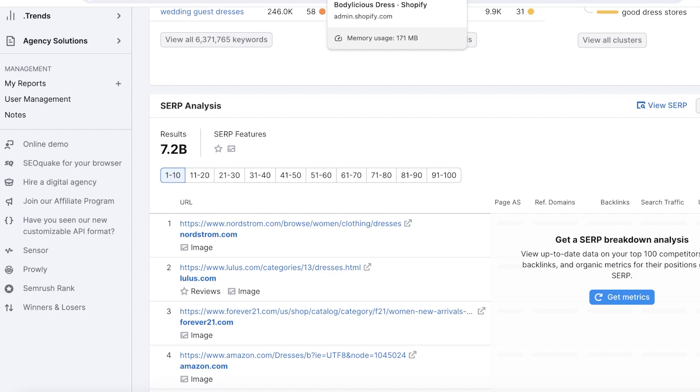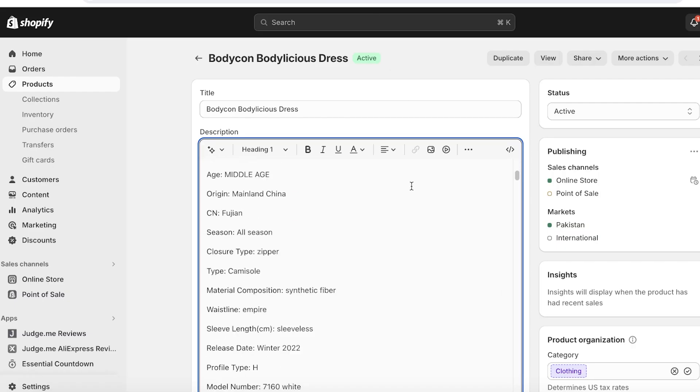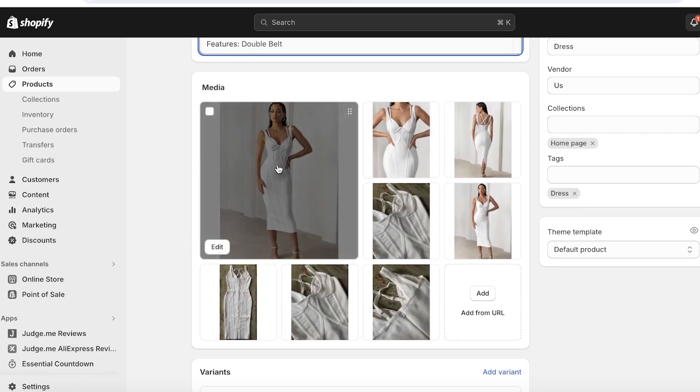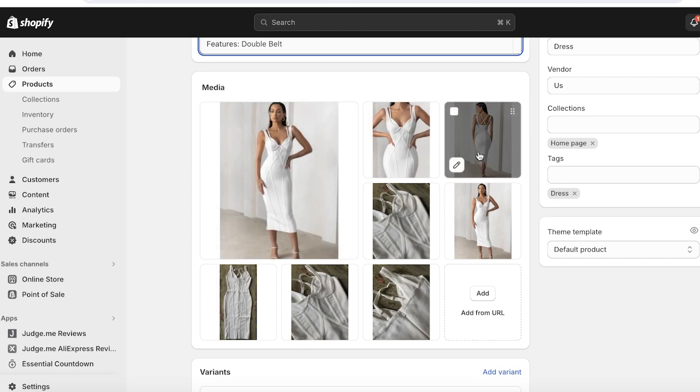From here, you can include the relevant keywords in your product titles, descriptions, URL, and meta tags. Add unique and detailed descriptions that really highlight your product's key features and benefits.